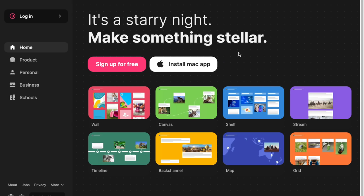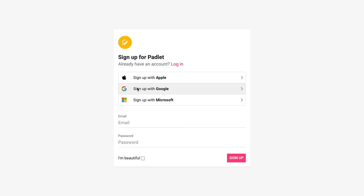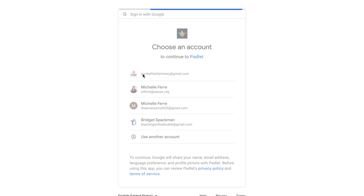In order to access Padlet, you're just going to go to padlet.com — I'll also link it in the description box. Then click on sign up for free. I sign up with Google when that's an option because it's one less username and password to remember. I'm going to click sign up with Google and select my Google account.